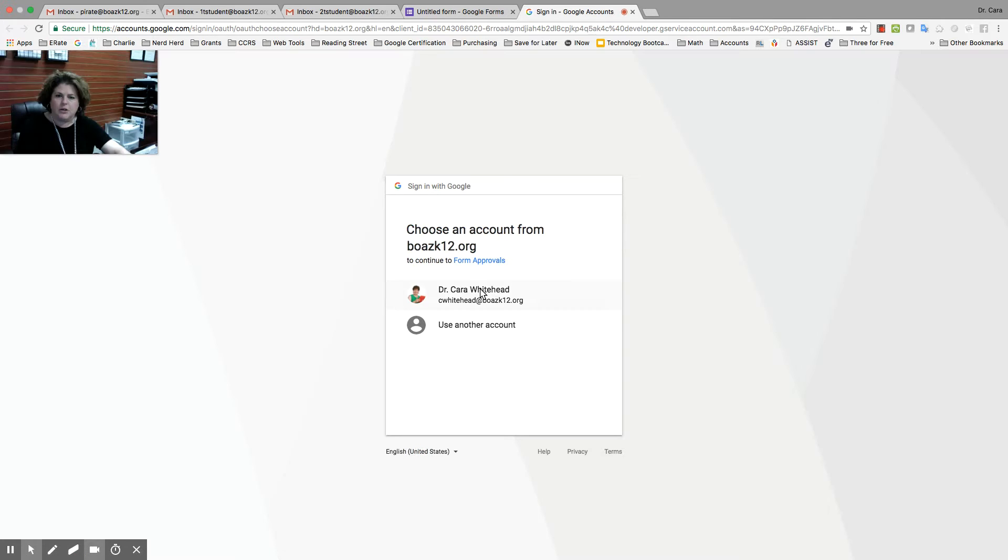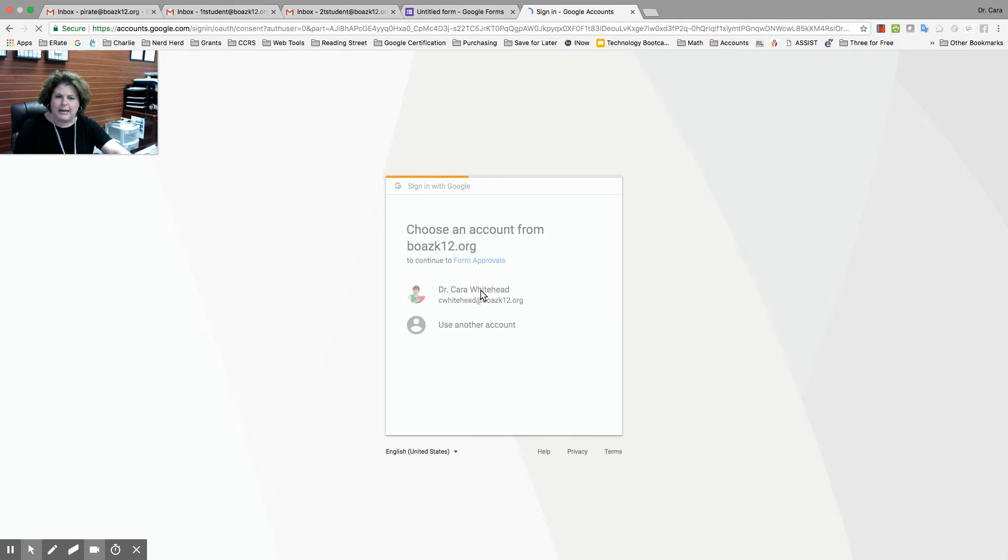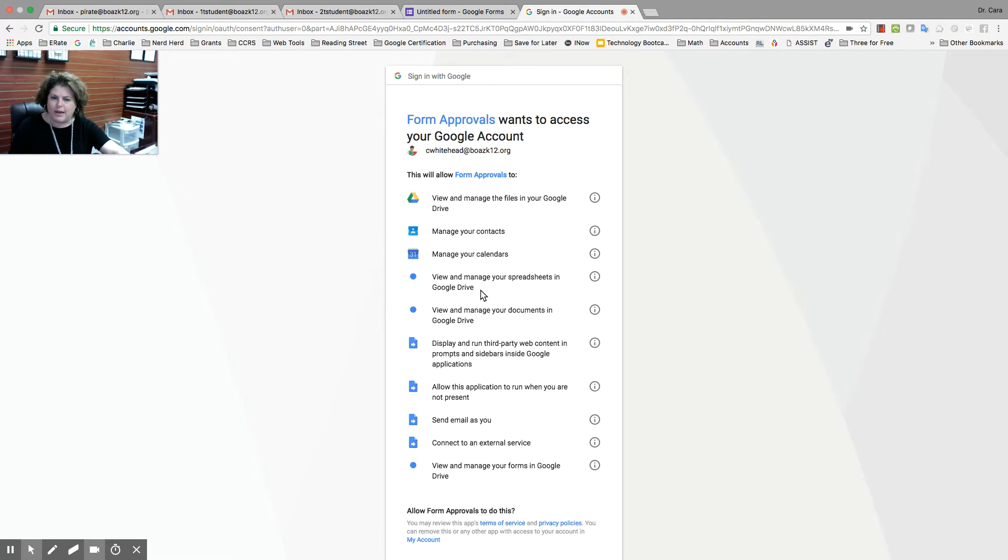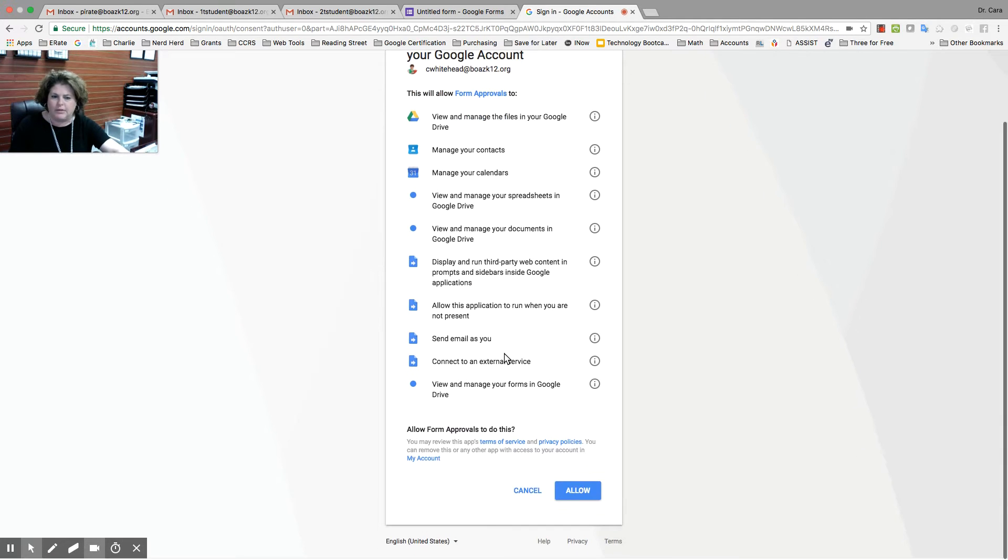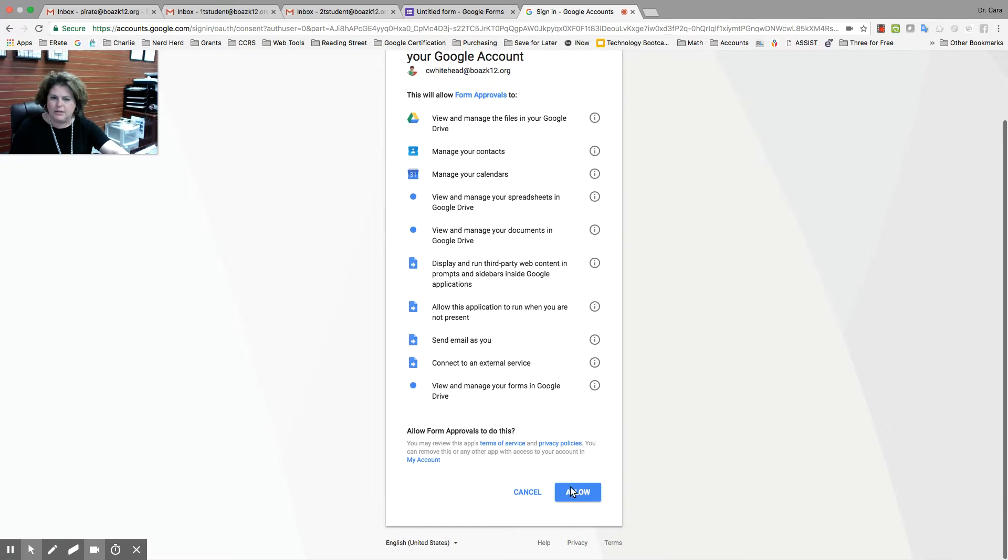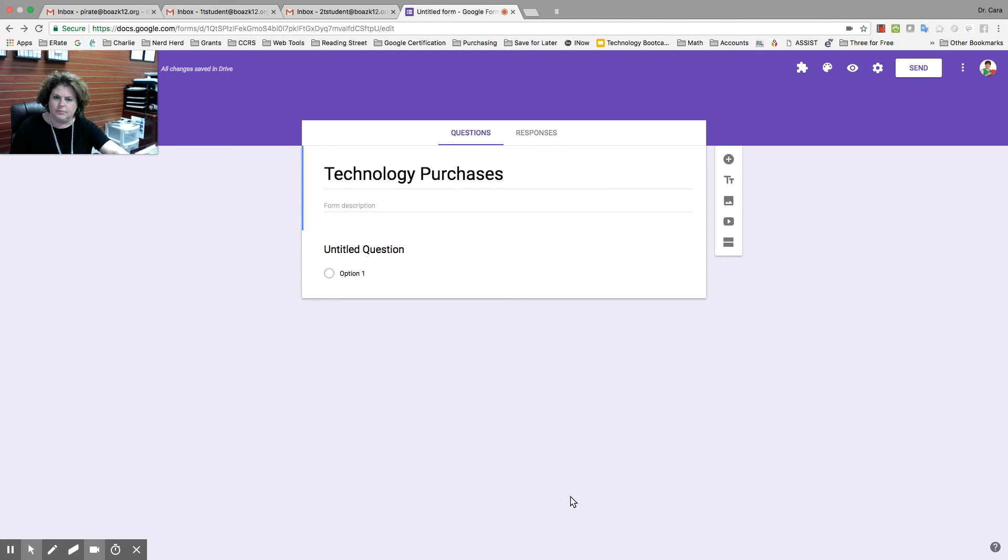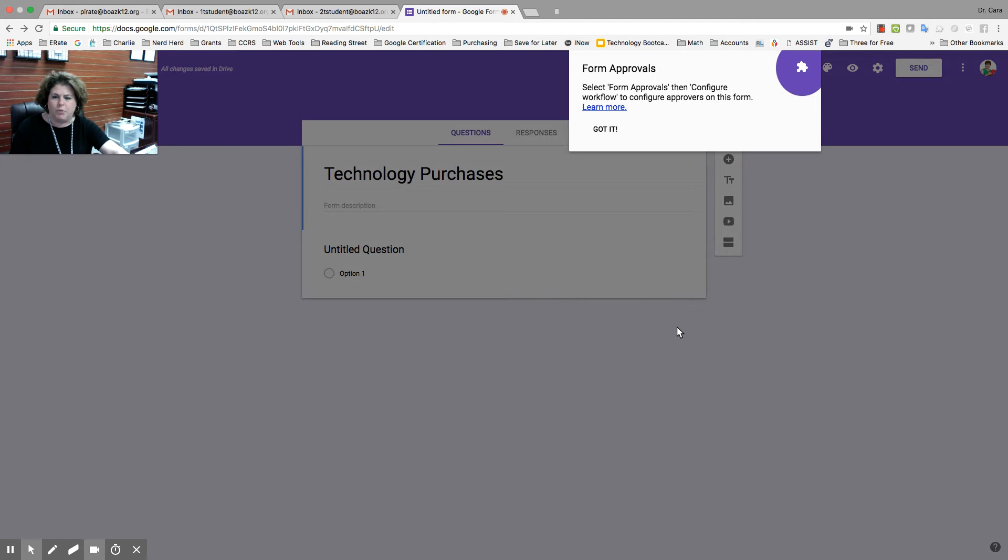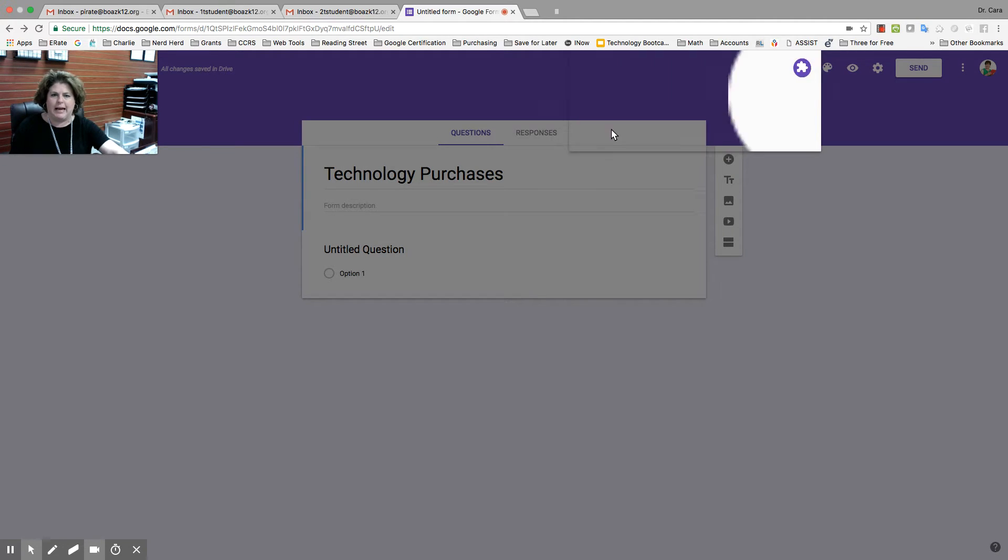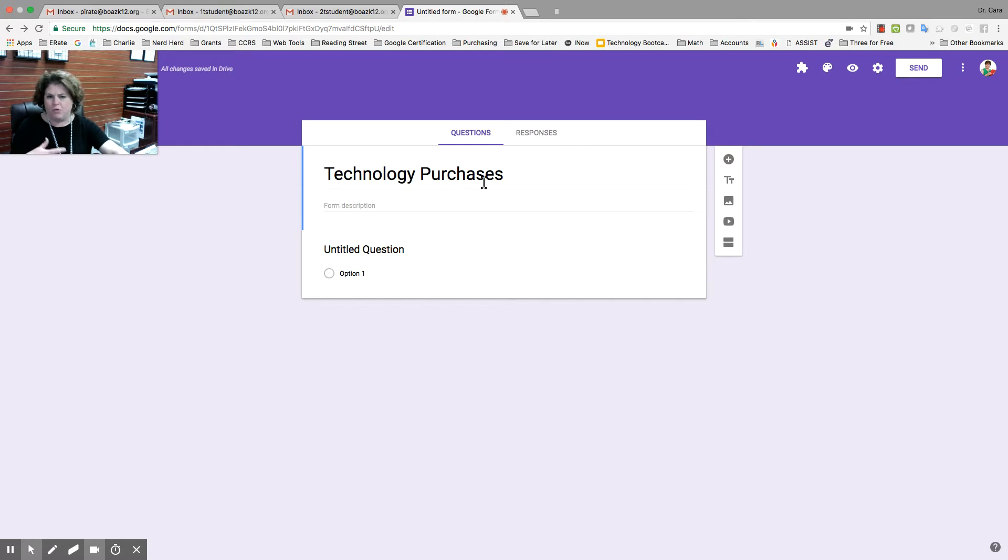When you do that, you're going to need to sign in with your account. You have to have a Google account to do this. You're going to allow. And then it's going to approve it, and you're just going to say got it. Now, I'm going to continue making my form.